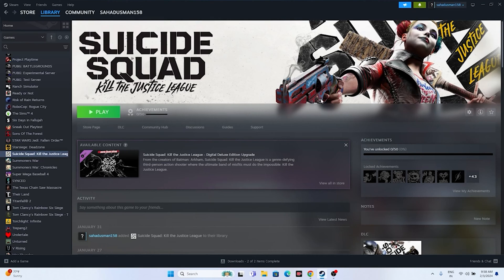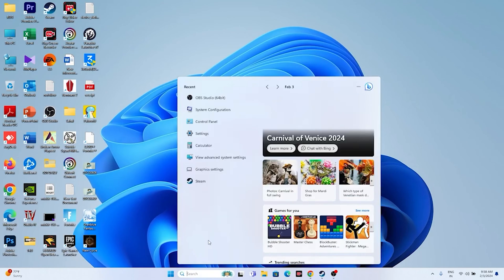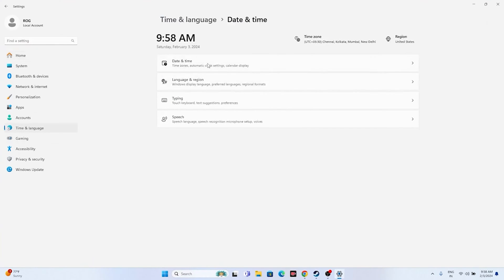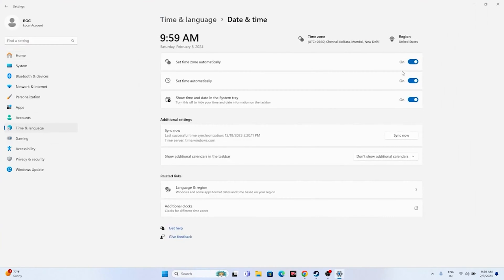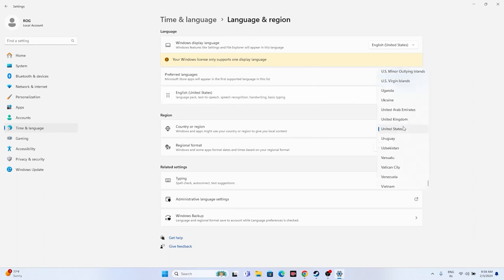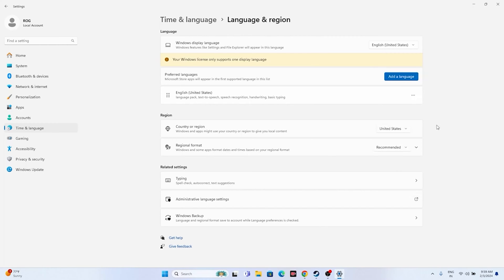Next, make sure your date, time, and region settings are correct. Go to Settings, then Time & Language, then Date & Time, and ensure the time zone and time are correct. Then go back, navigate to Language & Region, and make sure you have the correct region selected — for example, United States or United Kingdom.